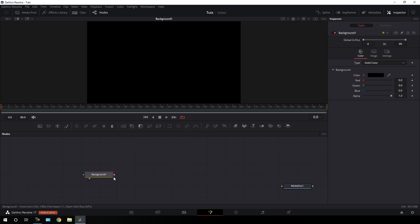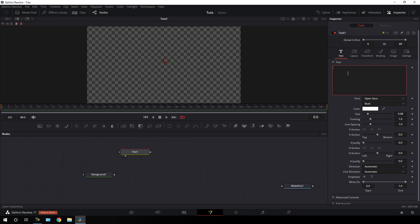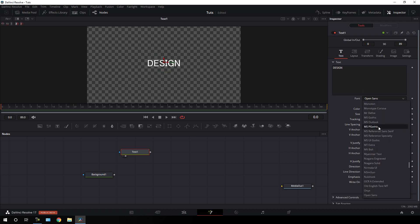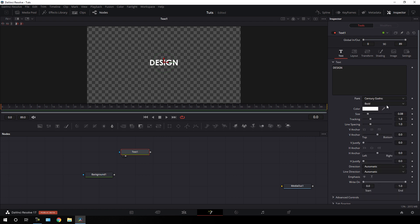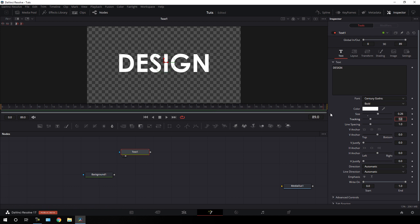Now let's take a text node — click on the T icon to add a text node and drag it to the viewer. Type your text, then select your favorite font style. I'm using Century Gothic, which is my favorite. You can select any different font style. I'm going to set it to bold and increase the size to about 0.26. Now I'm going to create a scale animation — go to the end of the animation, right-click on Size, click Animate, go back to the very first frame, and increase the size to 0.27. Now we have a nice scale animation.